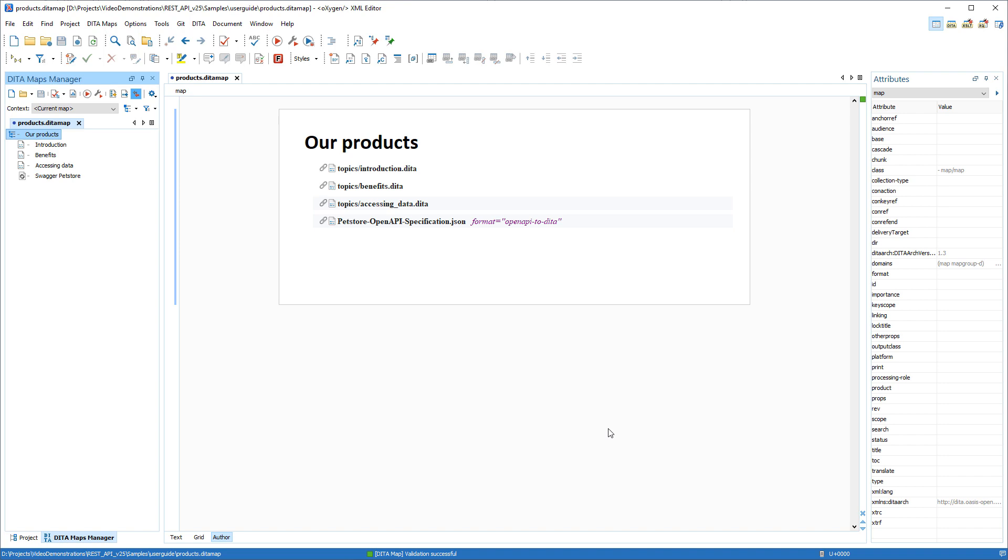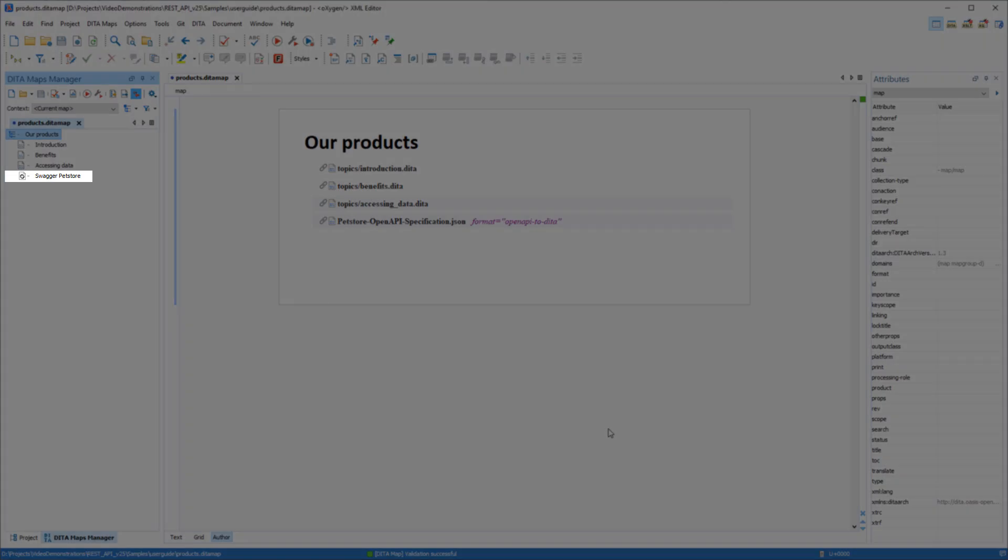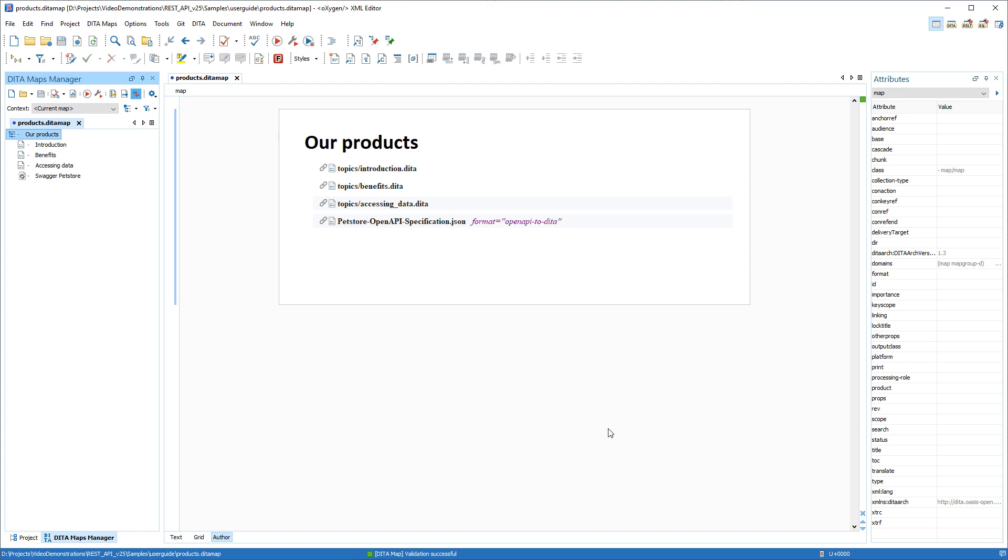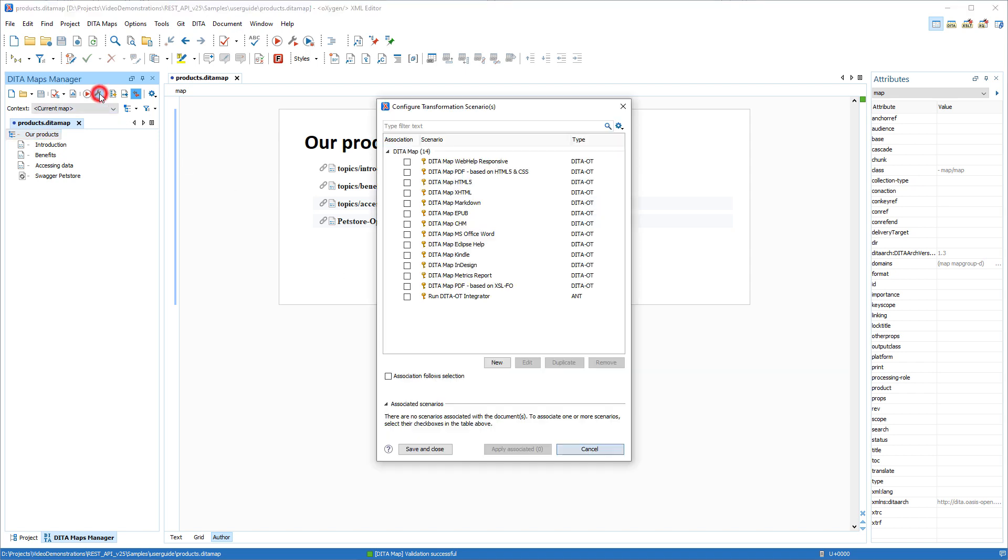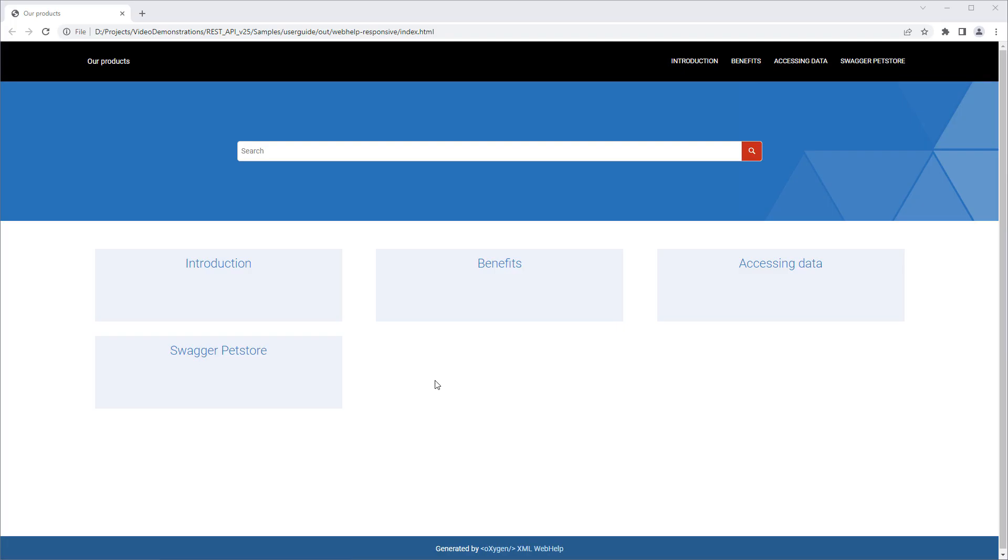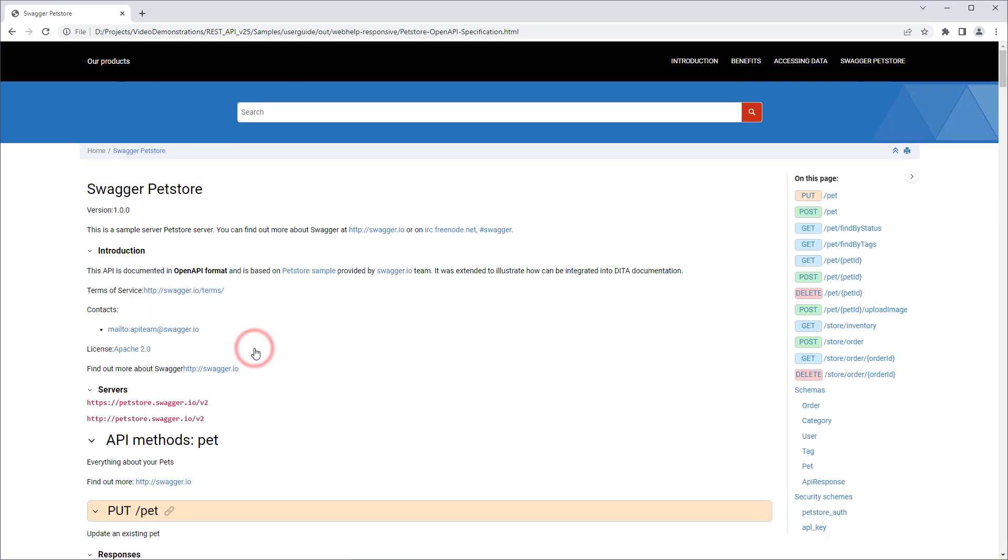Similarly, if you have an OpenAPI document referenced in the DITA map, and then you run a transformation scenario for the map, the OpenAPI document is converted to DITA in the background and in the output it is published as a converted DITA topic.